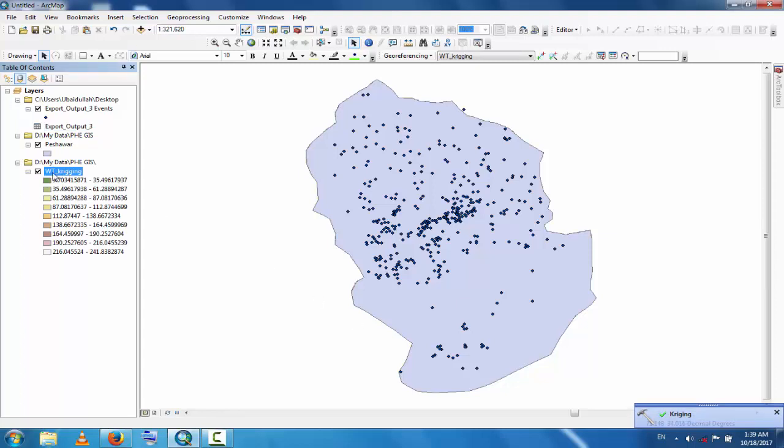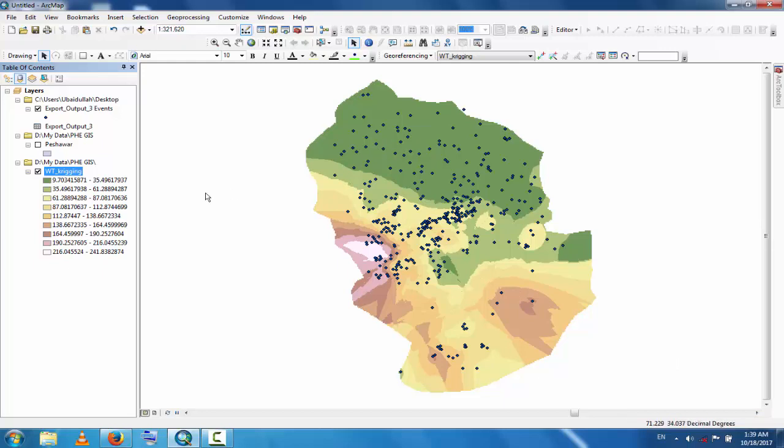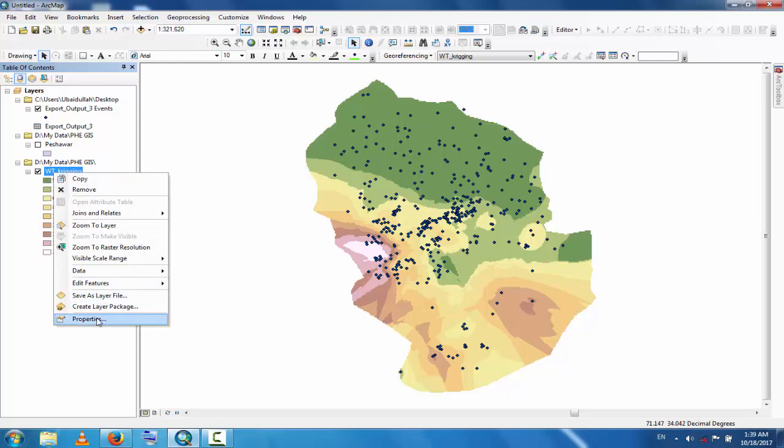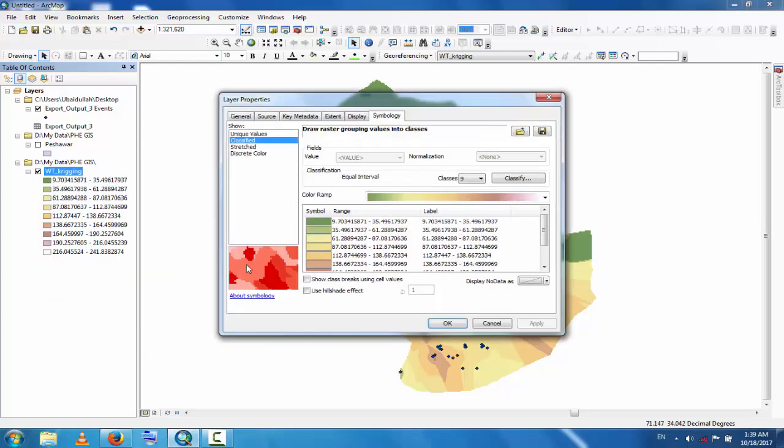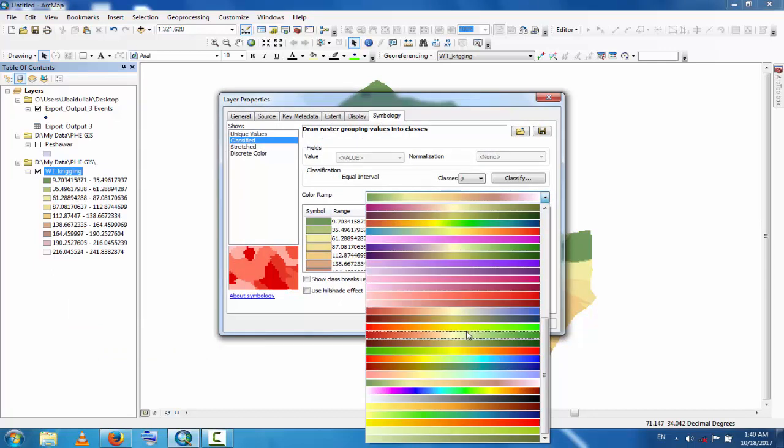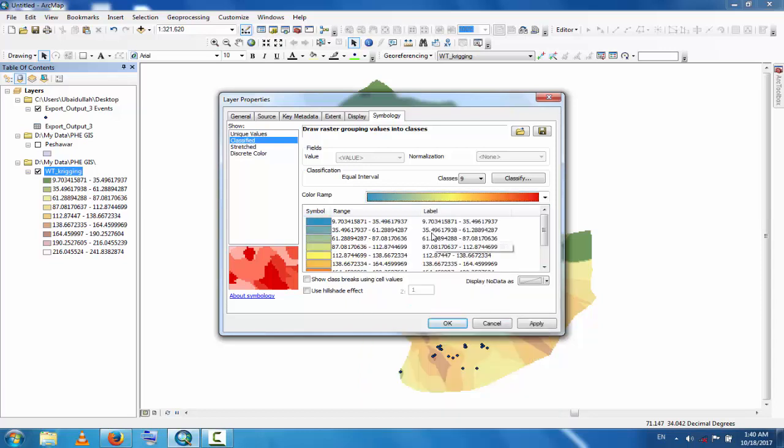This is the interpolation by Kriging process. If you want to change the color for this, go to Properties and select another one if you are interested.